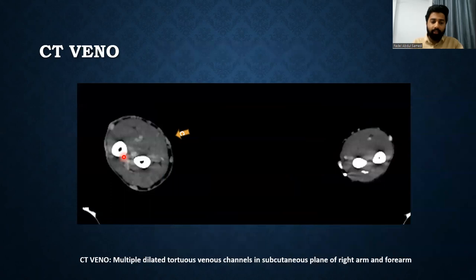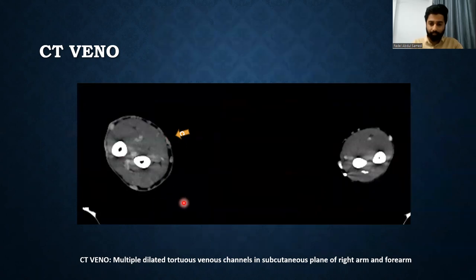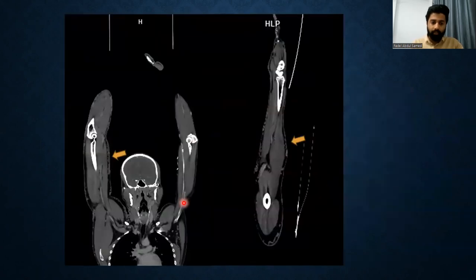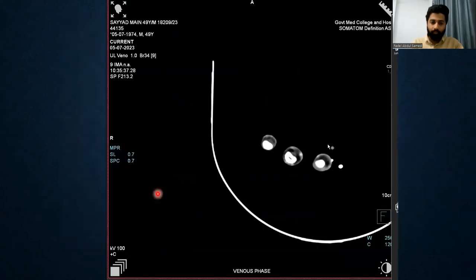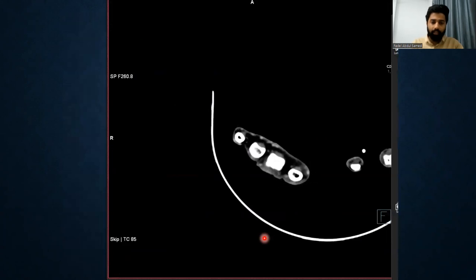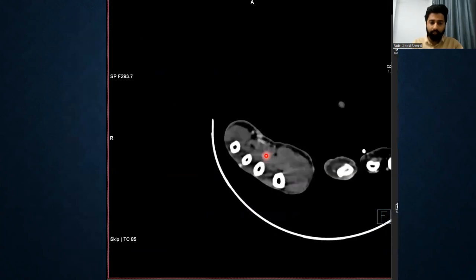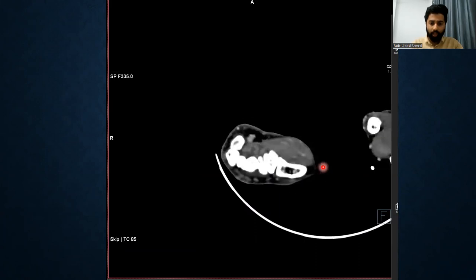On venous phase, on CT venography, we observed multiple dilated tortuous venous channels in the subcutaneous plane of the right arm and forearm. These are the coronal and sagittal reconstruction images showing the subcutaneous dilated tortuous venous channels. This is a video of the same, showing dilated tortuous venous channels in the subcutaneous plane of the right arm and forearm region.